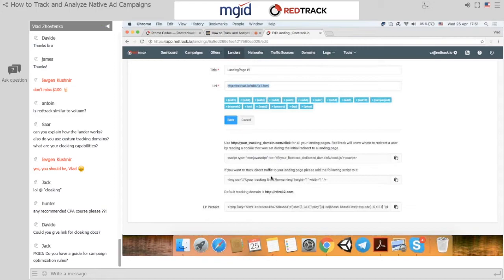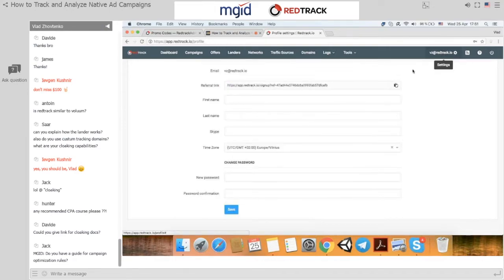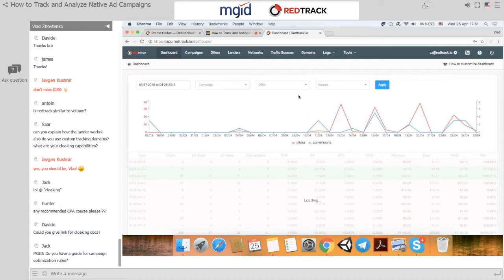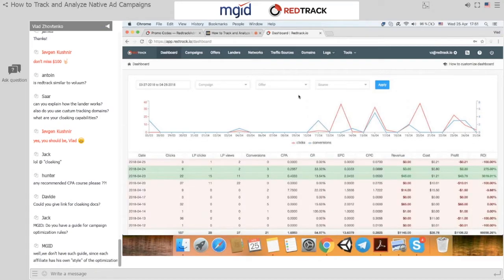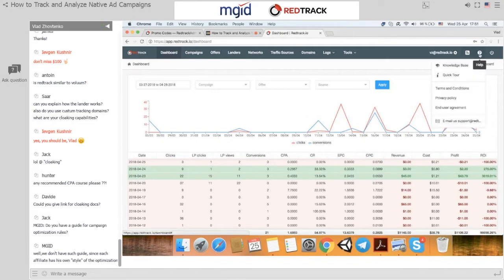There were many questions about time zones. In RedTrack you can set up your own time zone and have dates reported in the time zone of your choosing. For cloaking documentation, search for 'cloaking' in our knowledge base. We also have videos on YouTube and you can email support with questions.